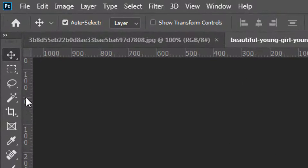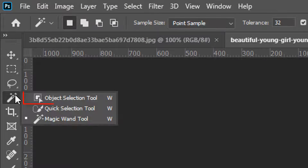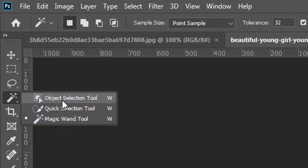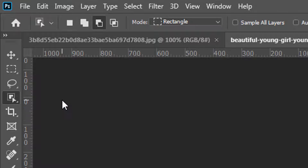The Magic Tool has an option. You can see the function of the Object Selection Tools, the Quick Selection Tools. We click on the Object Selection to see the area.